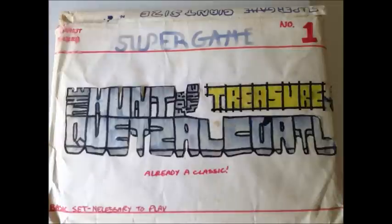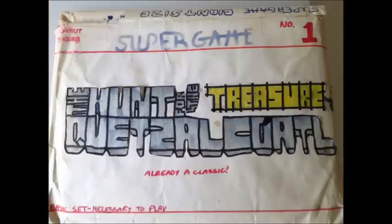Eventually it led me to want to make my own games. I branded my little paper game company Super Game, and I would sell copies to other kids during recess. Check it out. This one was so popular in 8th grade that I claimed it was already a classic in Magic Marker.